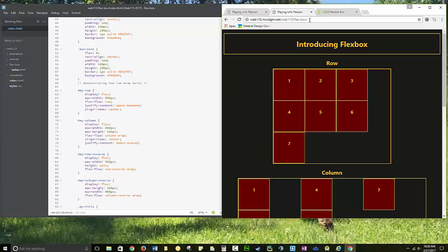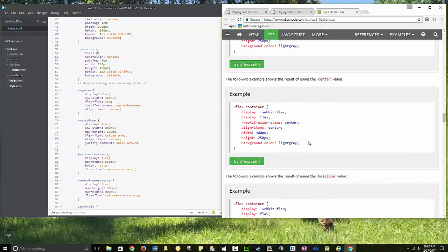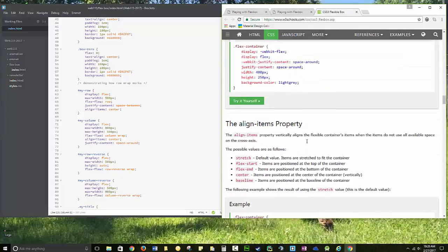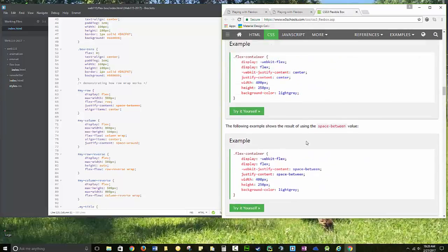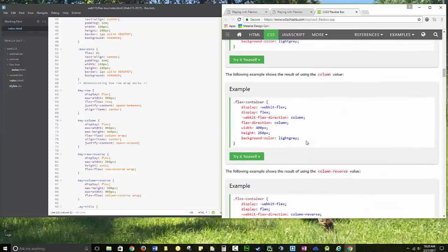At least for this semester, this may move in the future, but you should be able to find it from the index page. Your resource is going to be the CSS tutorial on Flexbox at W3Schools.